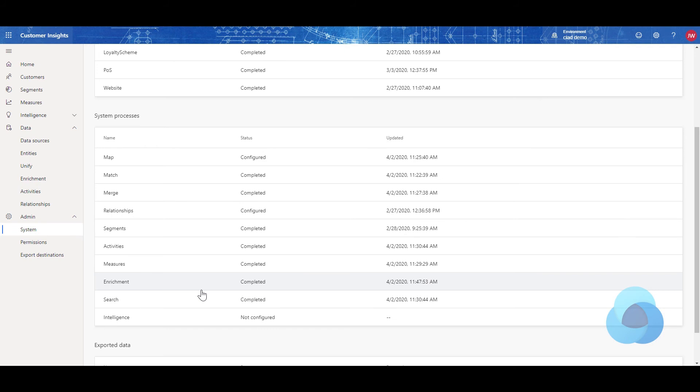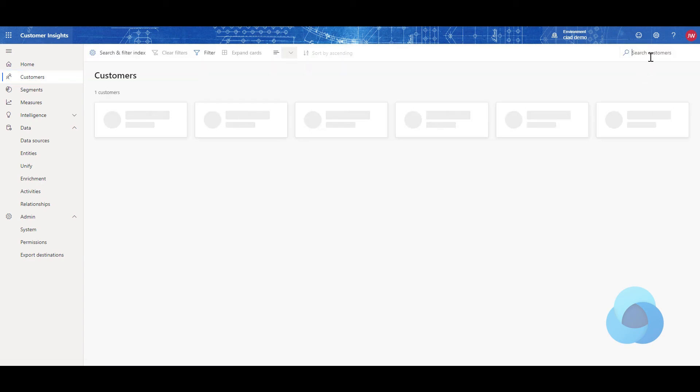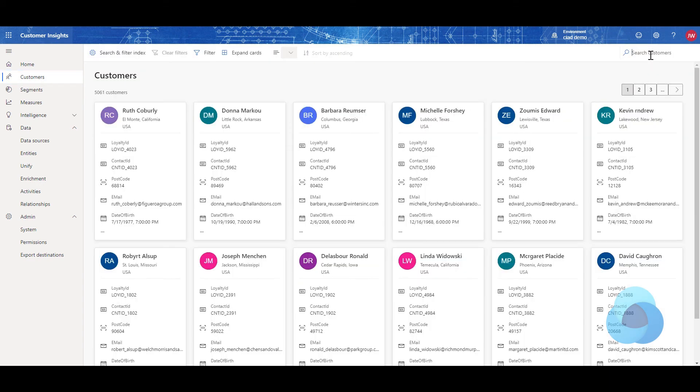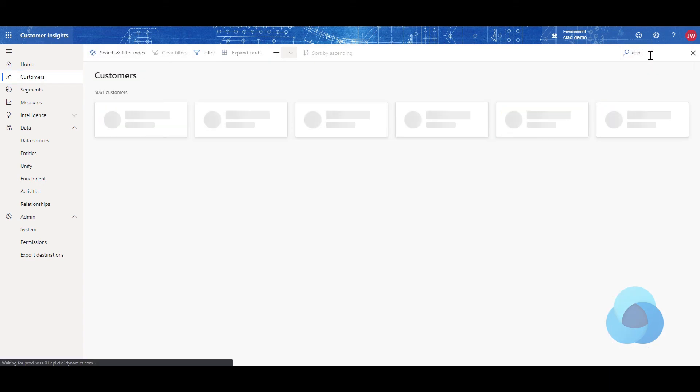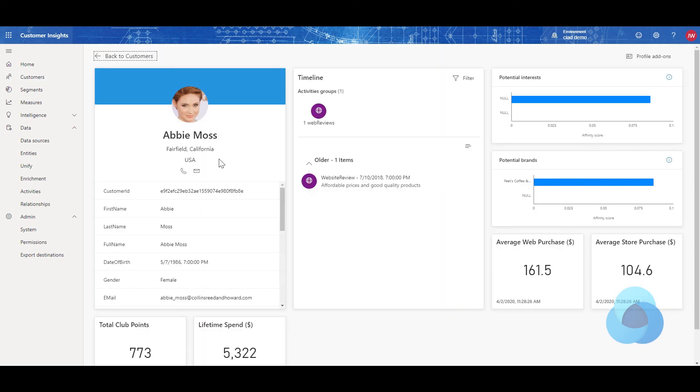All right, so now that search is finished running, let's go see if we've got a picture. If we go into the Customers section, and we start searching for our friend Abby, we see Abby Moss, and look at that. She's got a picture. That is how you get an image to show up on your contact cards within Customer Insights.